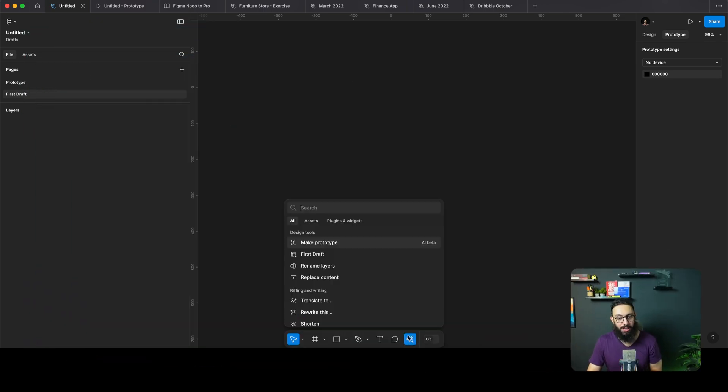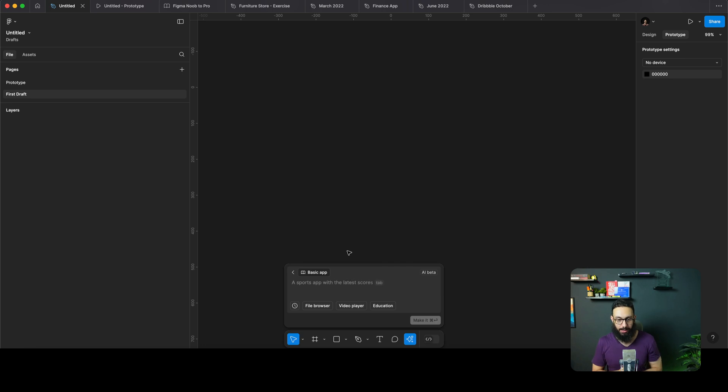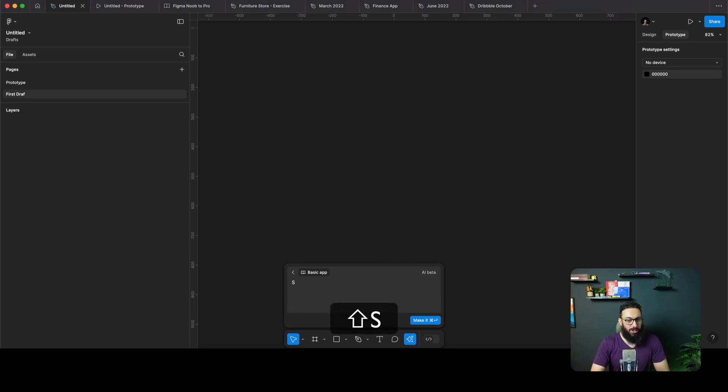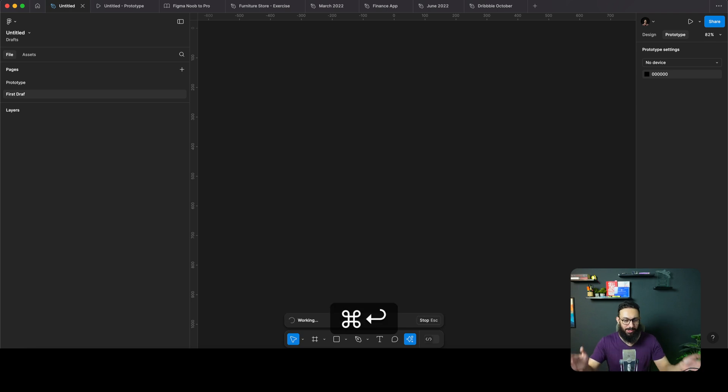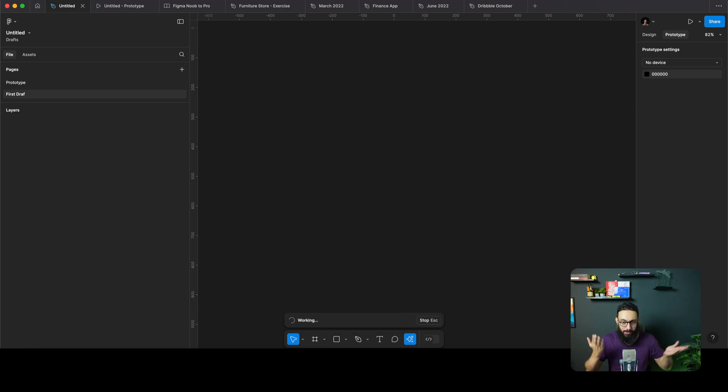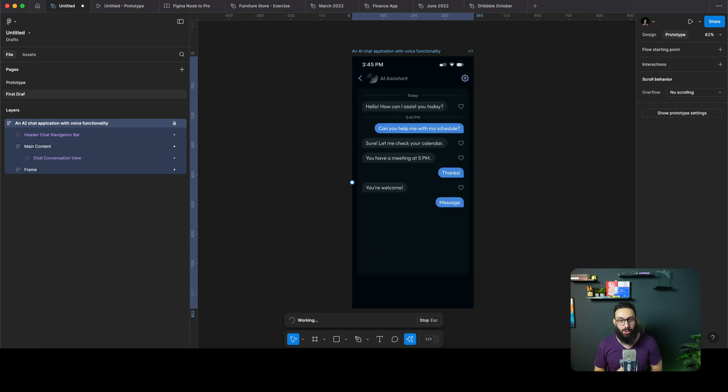Let's try out a bunch of things for the first time. I'm going to ask it to create a first draft of something. Maybe we can ask it to generate an AI chat application with voice functionality. I've made some spelling mistakes, but I'm not going to ignore that because obviously it's AI, so hopefully it can decipher my mistakes.